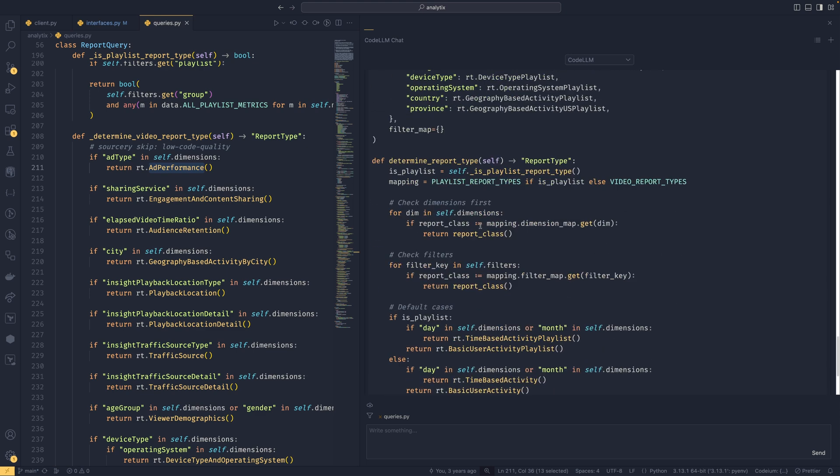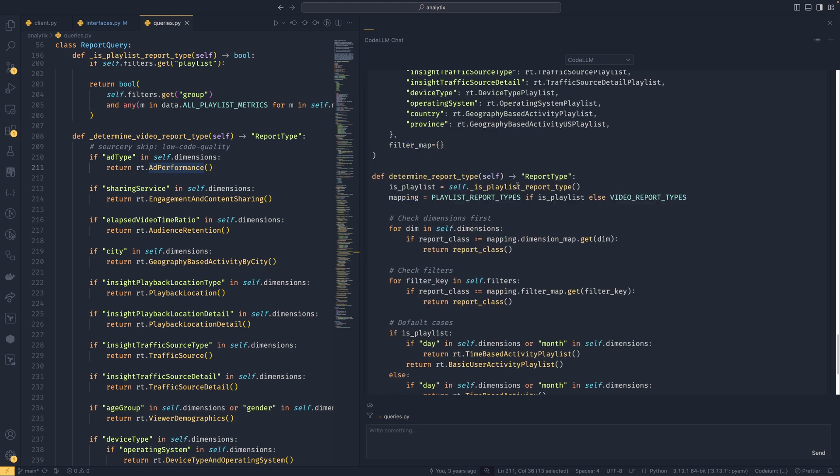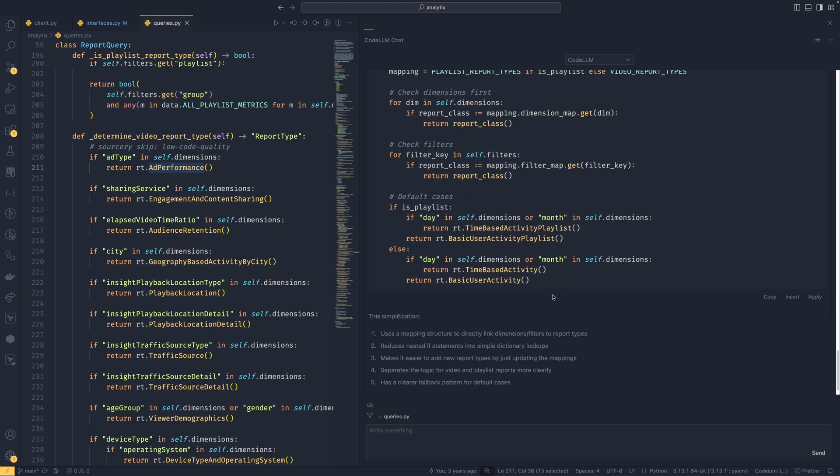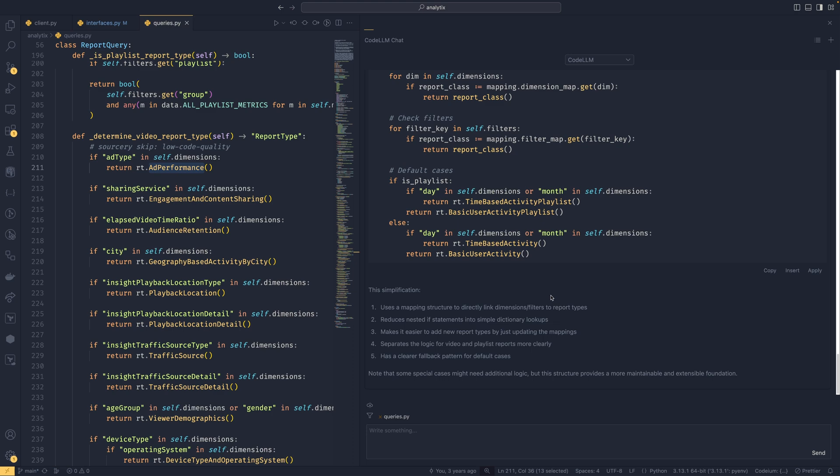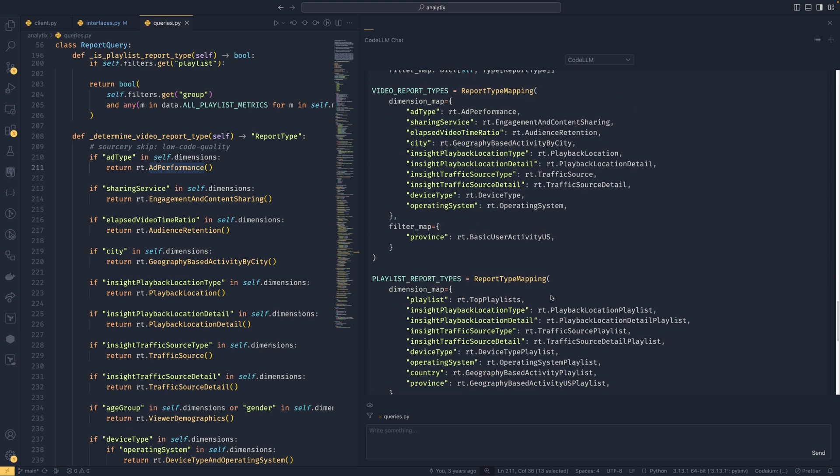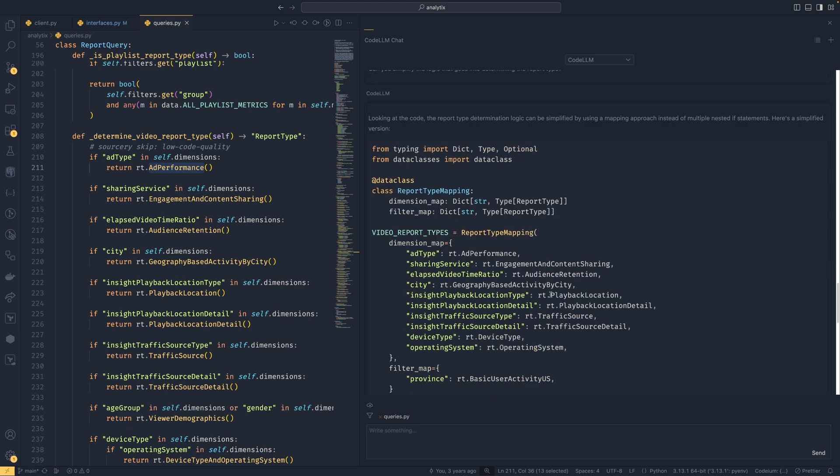Then we have the logic here. I think this is actually slightly cleaner than the one it did before. It works out if it's a playlist, works on the mapping, and then uses this to just return the report class that is in here where appropriate—same with filters. Yeah, this is actually a lot simpler than the one I even did last time. This is cool. You just have some other default cases down here, and this is a lot simpler than the one that we currently have at the moment.